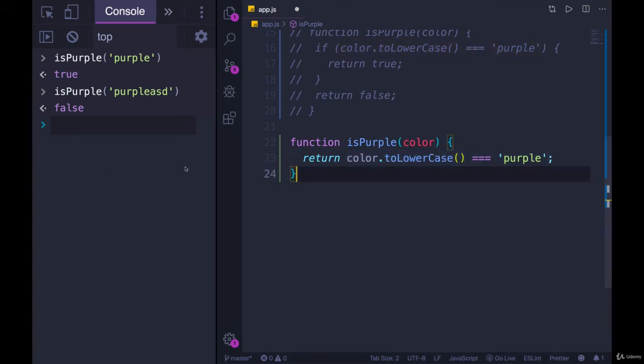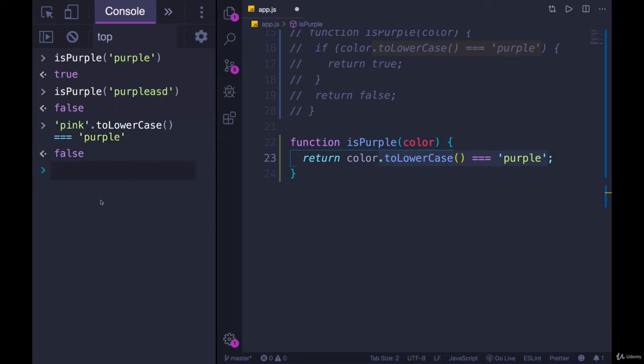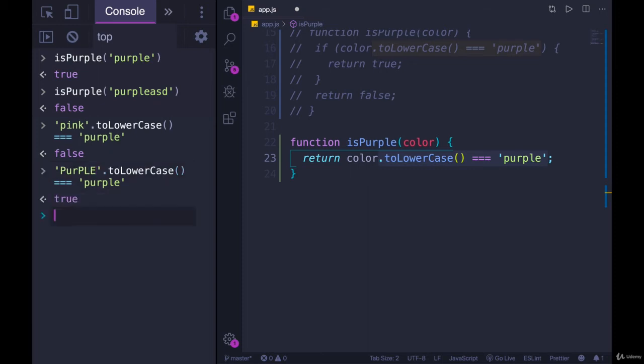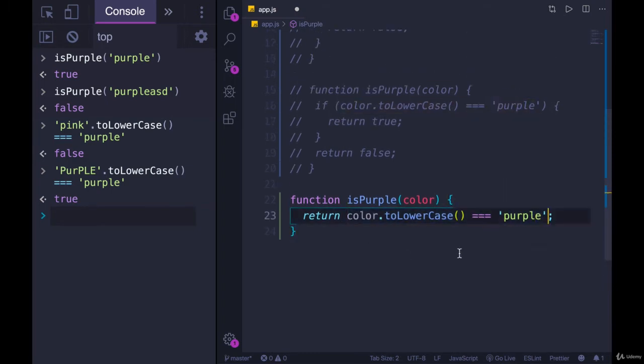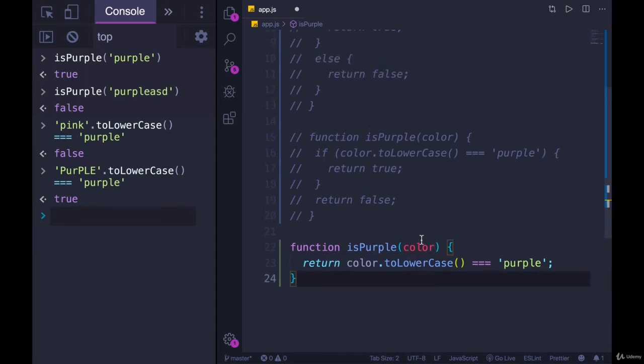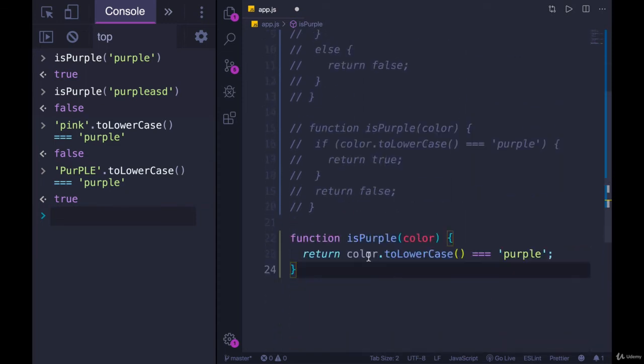So if I have, let's say color is pink, I would call pink.toLowerCase triple equals purple, that's false. But if color is purple, even if it's capitalized oddly, it still gives us true. So we're going to return this value. And that will be true or false, this evaluates first, then it's returned. So it's just another way of writing it, we only need one return.